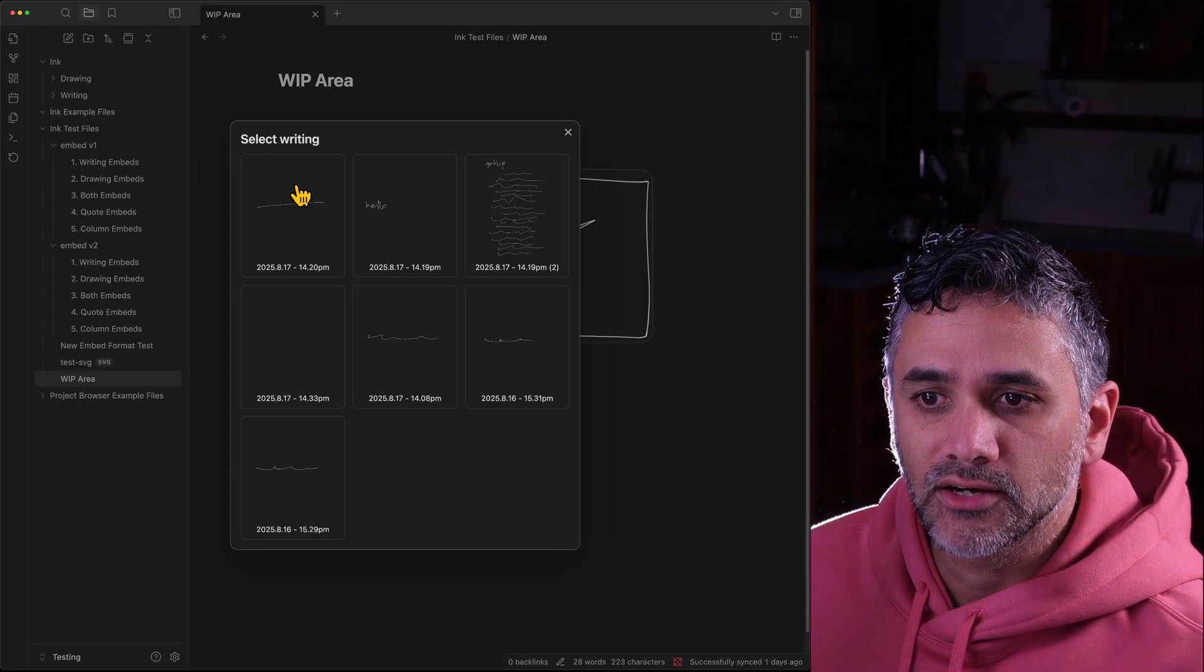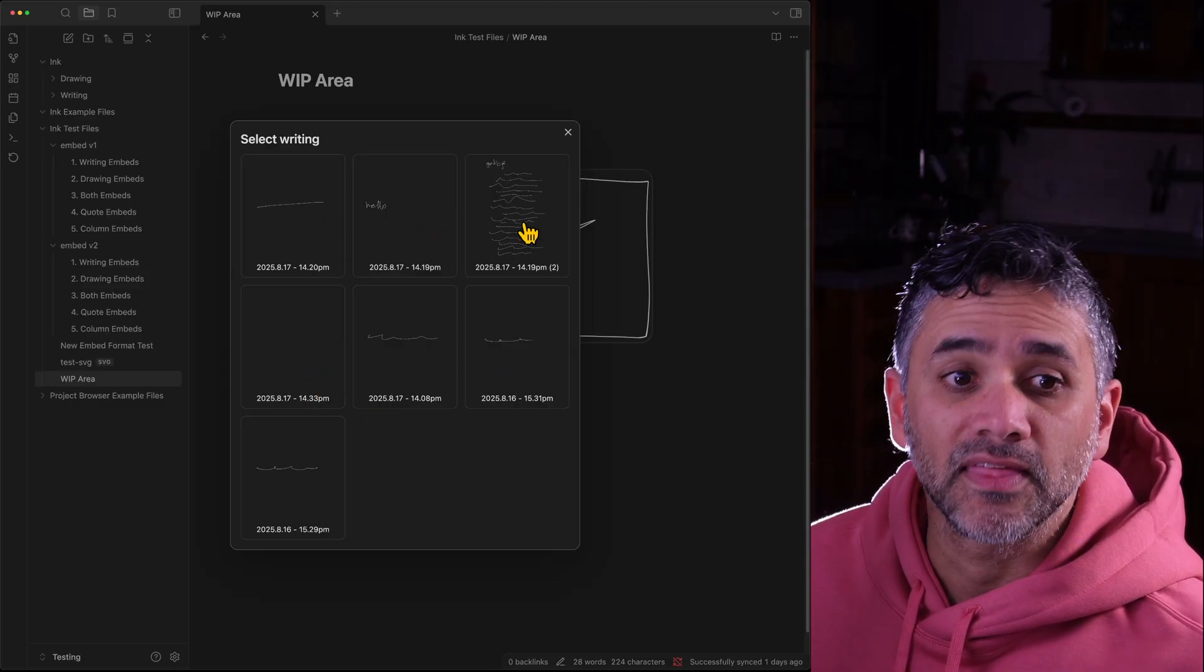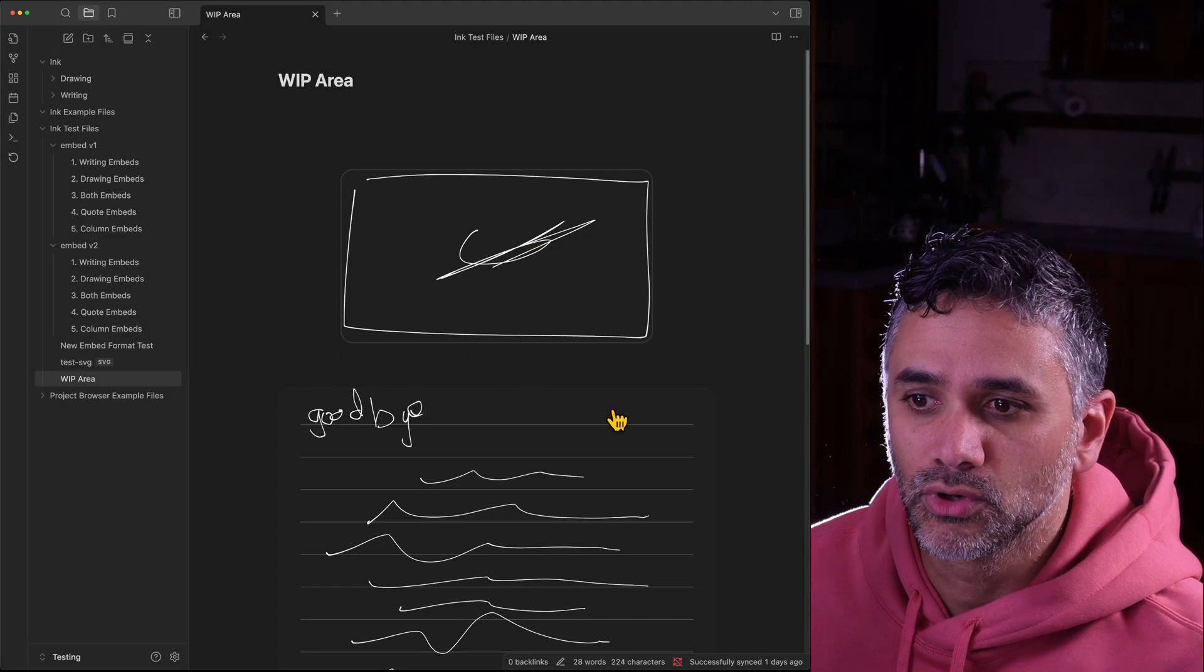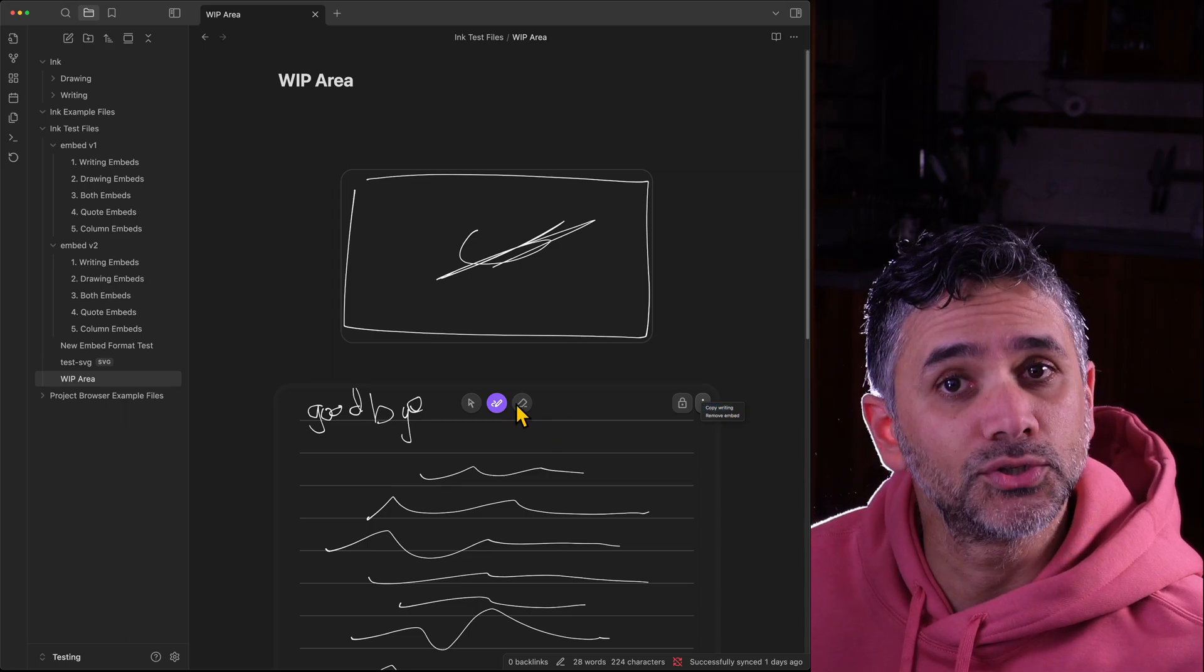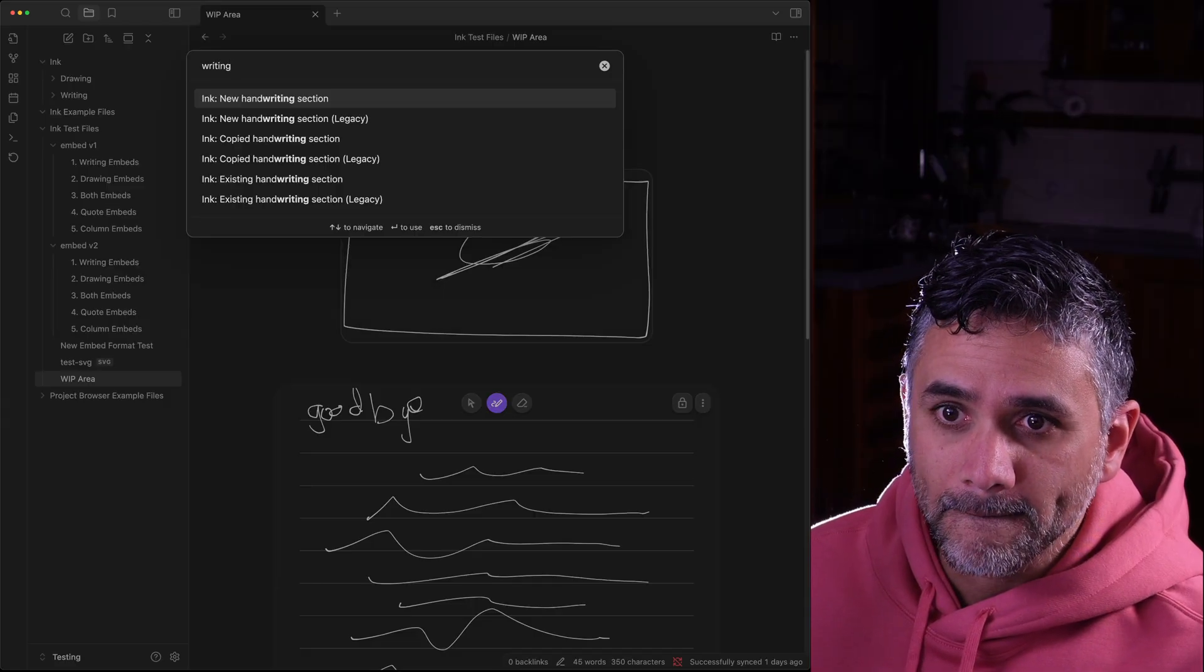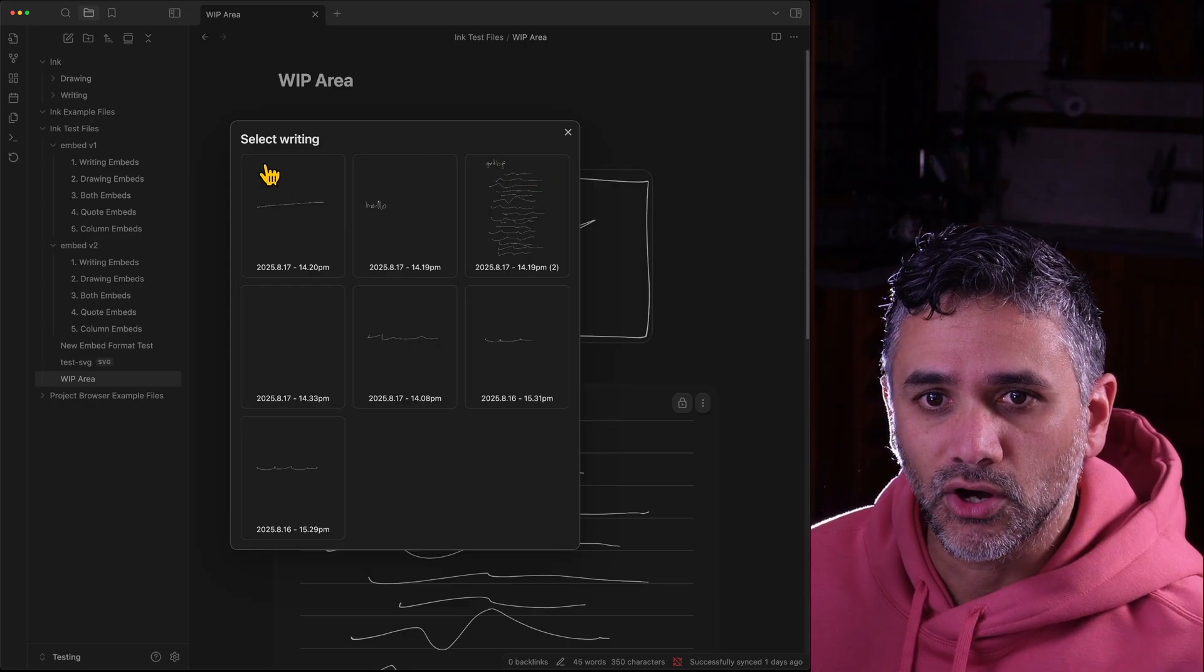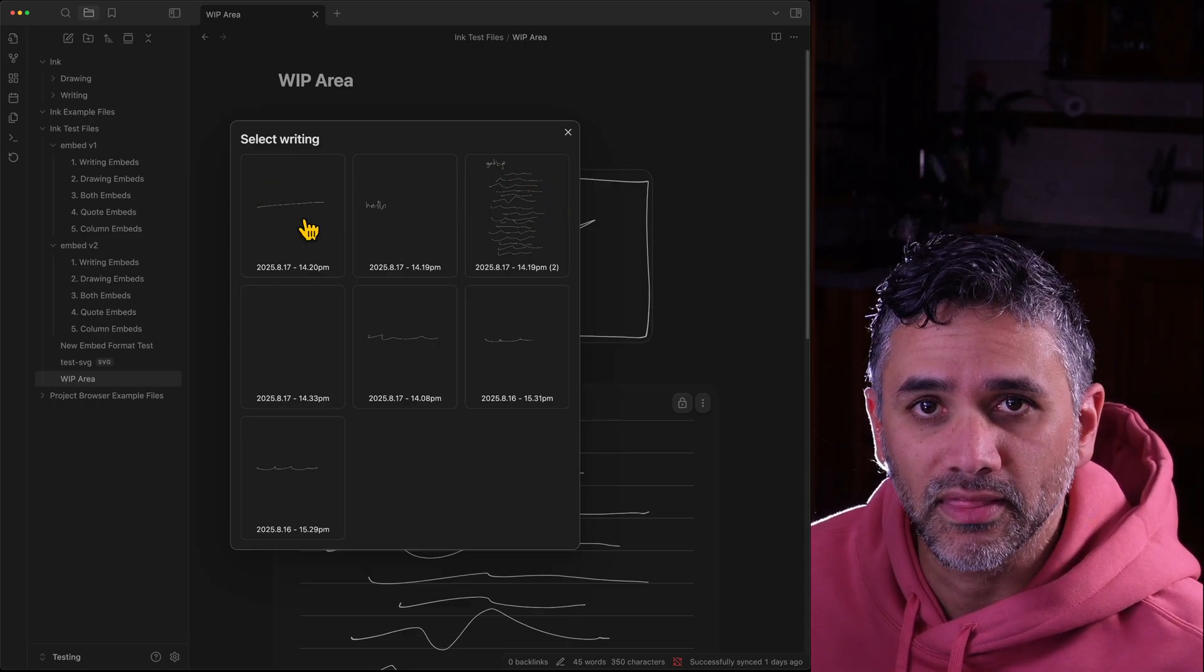Existing handwriting selection and I can pick from those. Now this will get better over time. Previously we've had to copy writing if we want to duplicate it, but what I'll do instead is when you insert existing writing, it'll actually show you the ones on the page first.